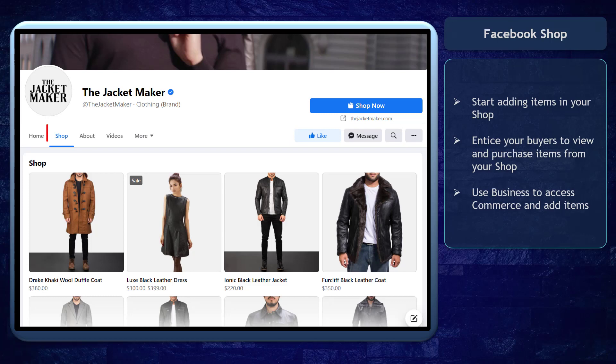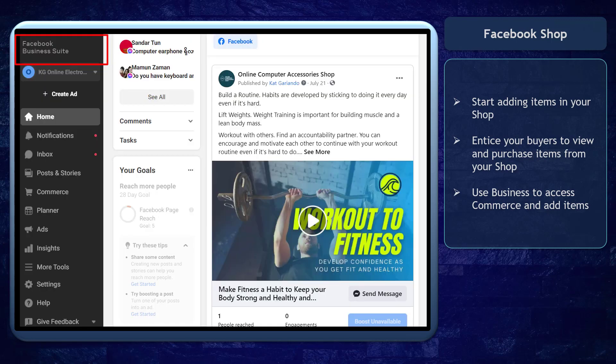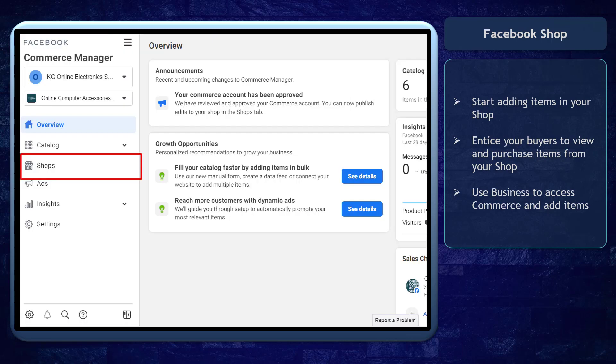Once you have enabled your shop tab on your Facebook page, it must show the products that you are selling to entice buyers to purchase from you. You can use your business suite to access your commerce manager and start adding products to your shop.